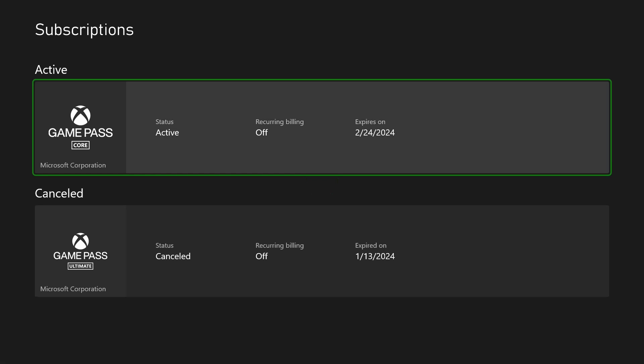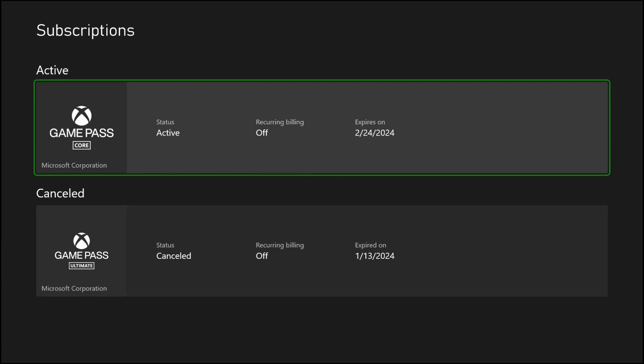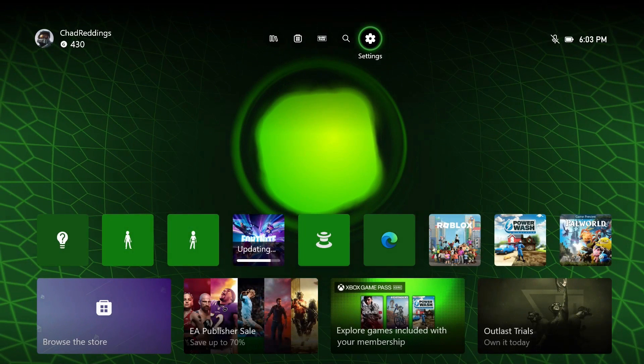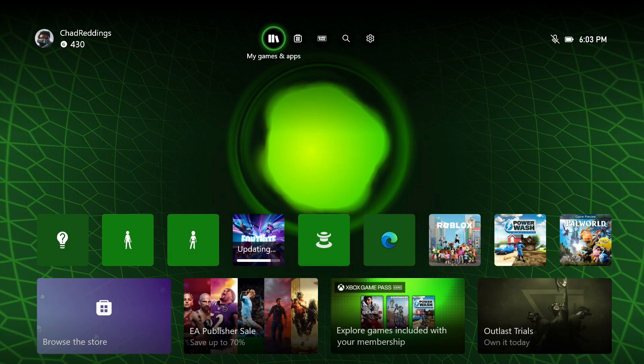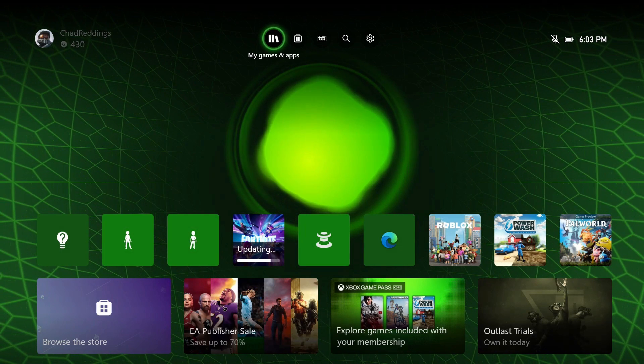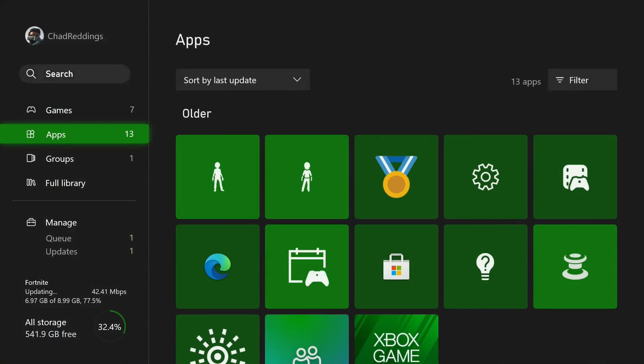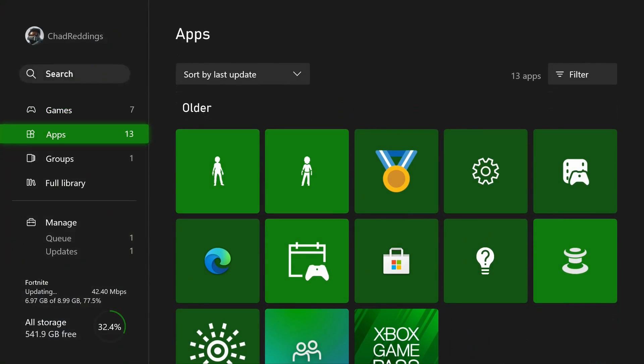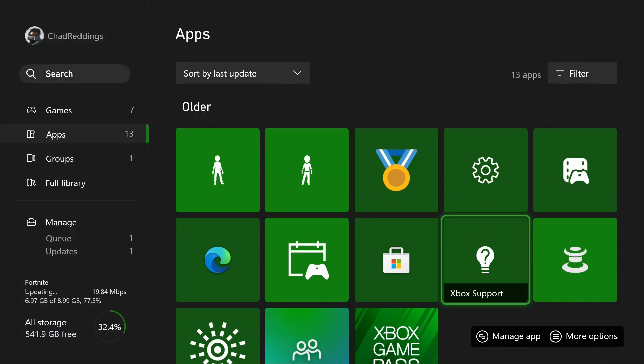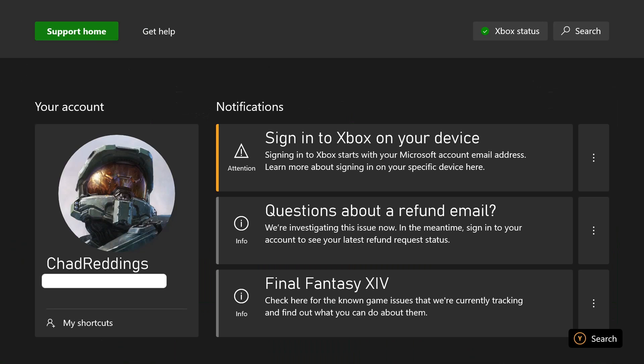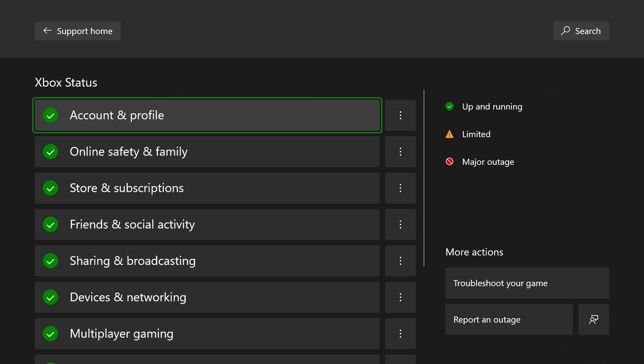If that's the case as well, we're going to go back and from here go to My Games and Apps, then scroll down to Apps and go to Xbox Support. Now from here, scroll over to Xbox Status.